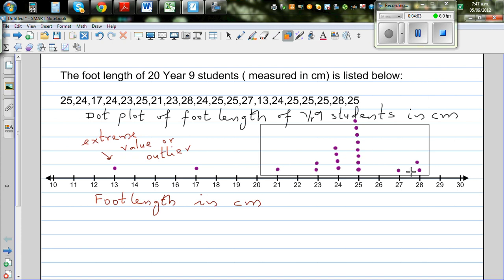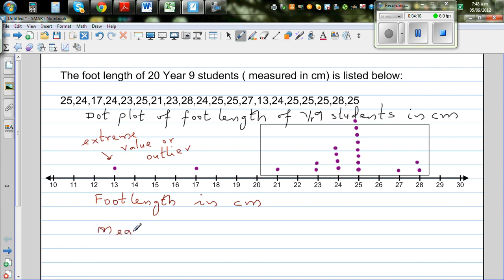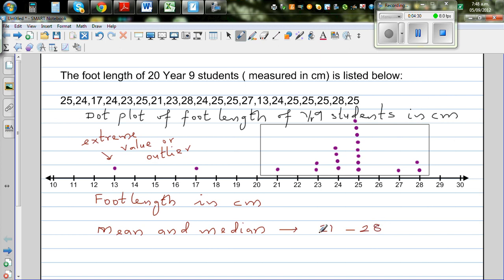Most of the data is between 21 and 28, and 13 and 17 seem to be outliers. Your mean and median — you can estimate by just looking at the dot plot. Mean and median is the value of center, so mean and median should be between 21 and 28. Mean is calculated by adding the values up and dividing by the number of values.